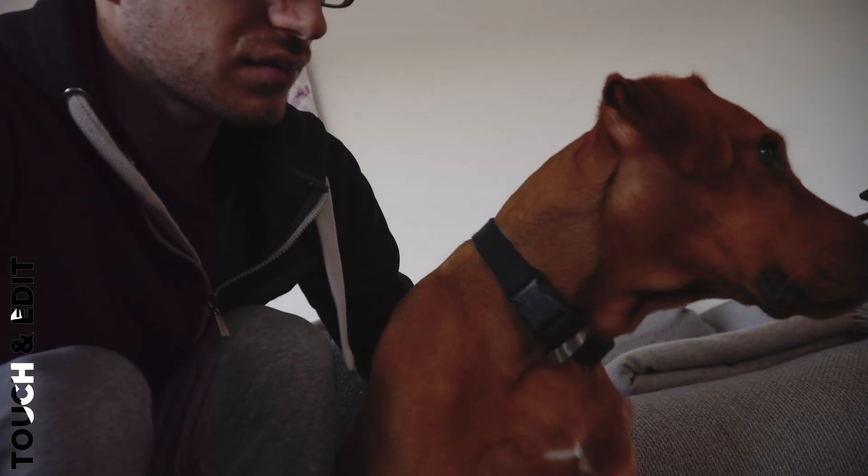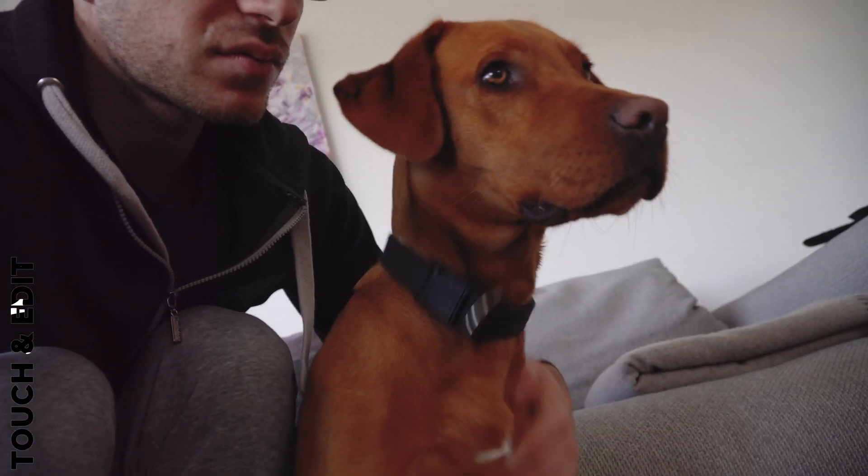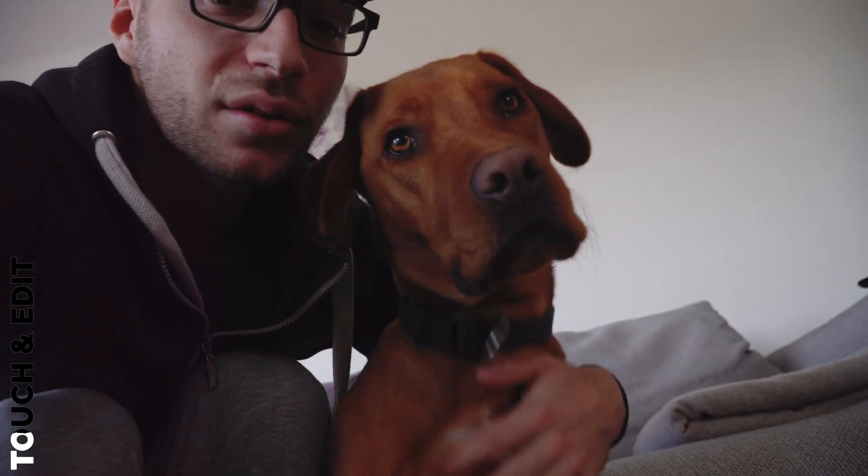Just a quick interruption. My dog came to visit me. Yeah.